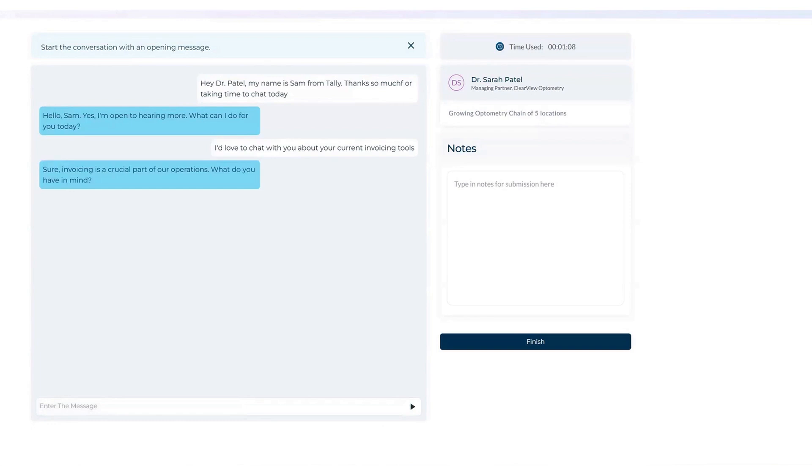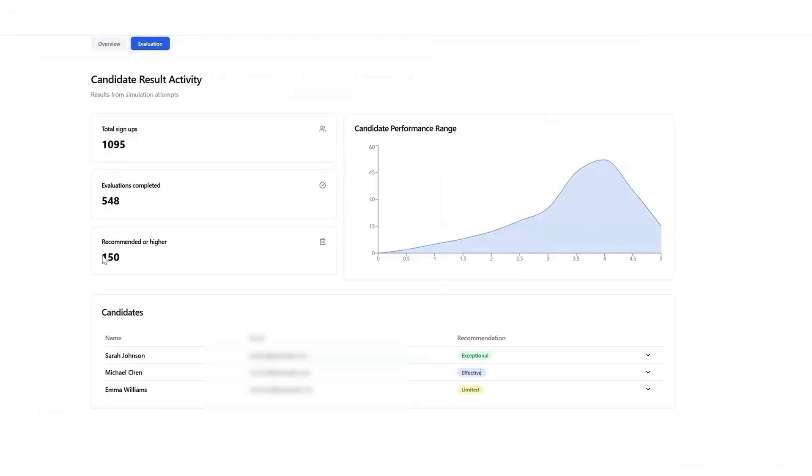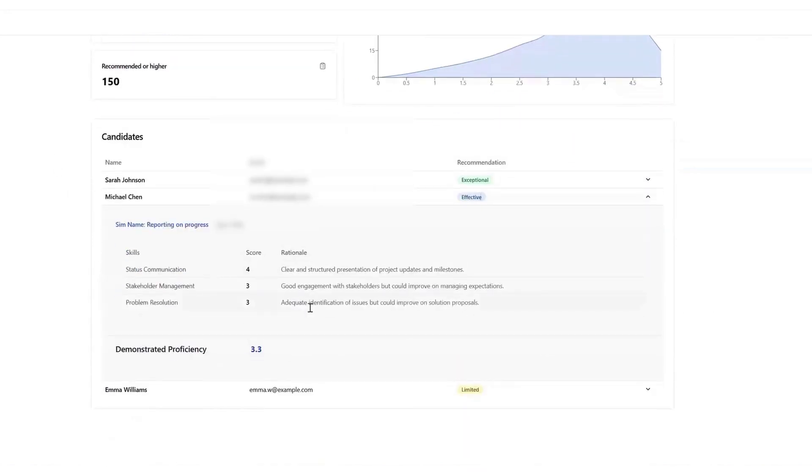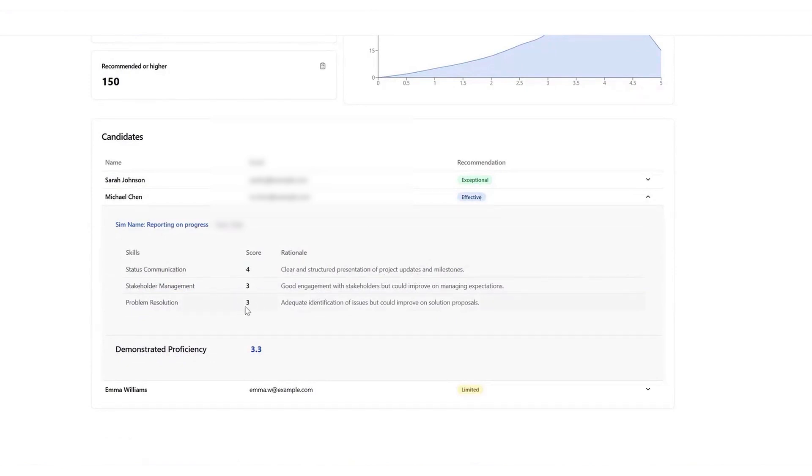Skillfully is ideal for companies looking to streamline their hiring workflow while ensuring that candidates are assessed on real abilities rather than credentials alone. It works well for organizations that receive high volumes of applications and need a way to efficiently identify the best talent. Whether you are hiring for sales, customer service, or technical roles, Skillfully provides a practical solution to improve hiring accuracy, reduce screening time, and ensure that recruiters focus only on the most promising candidates.